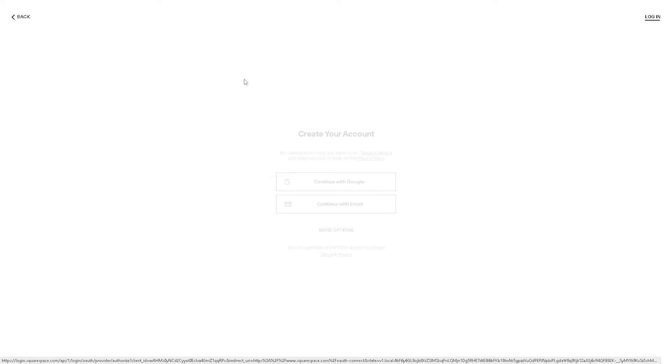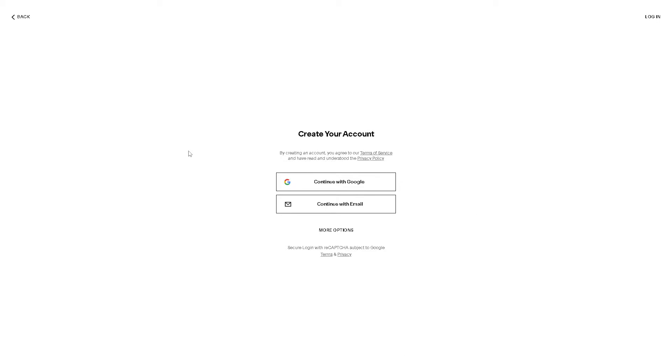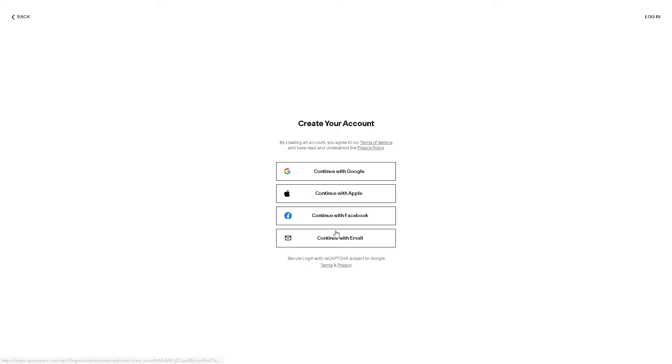From here you can continue with Google, you can continue with your working or business email, or you might want to click on the More Options so that you can continue with Apple, your Facebook, and just by following the on-screen instructions you are all set.